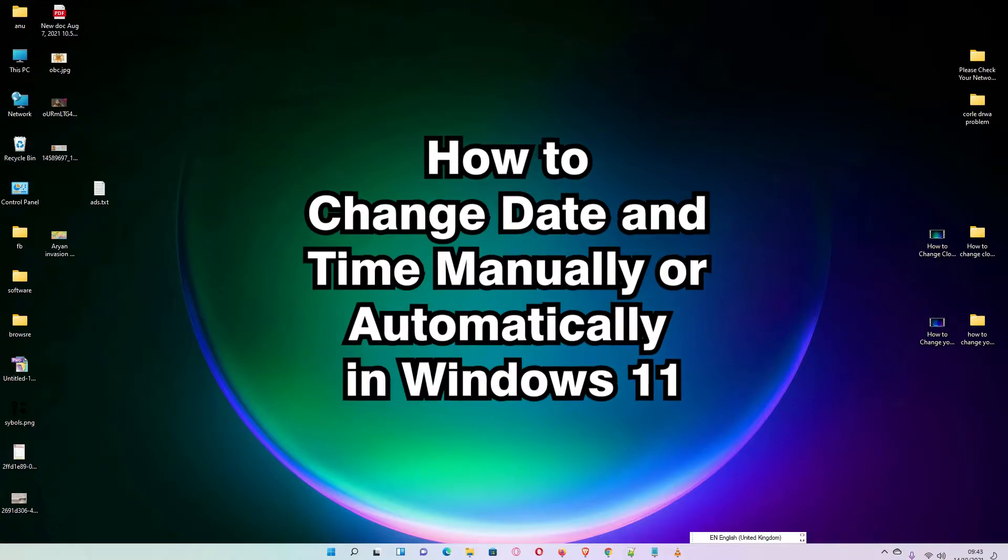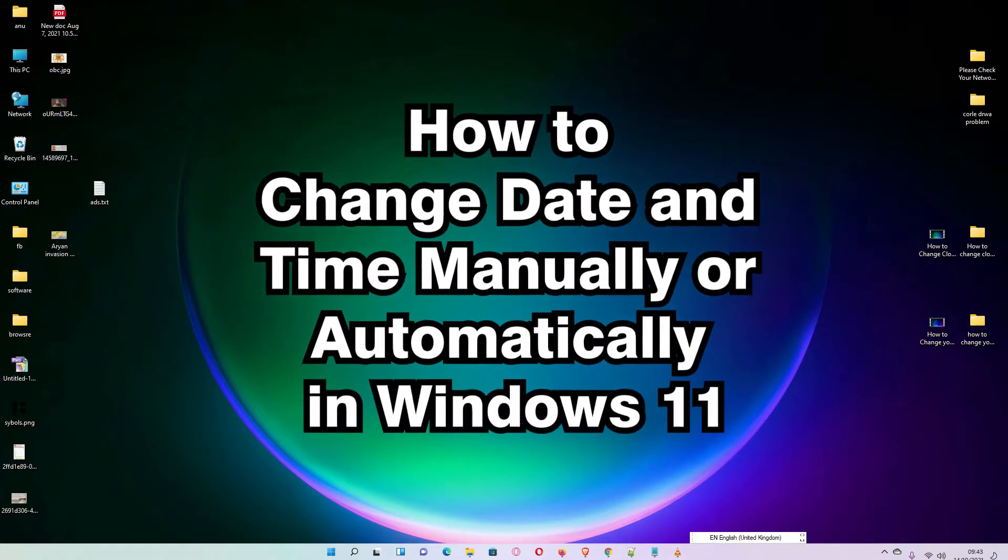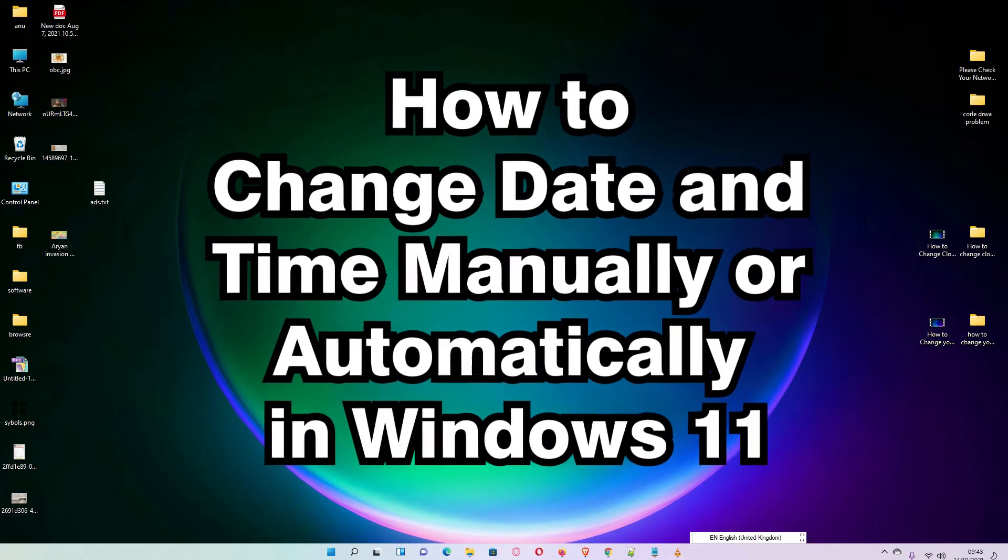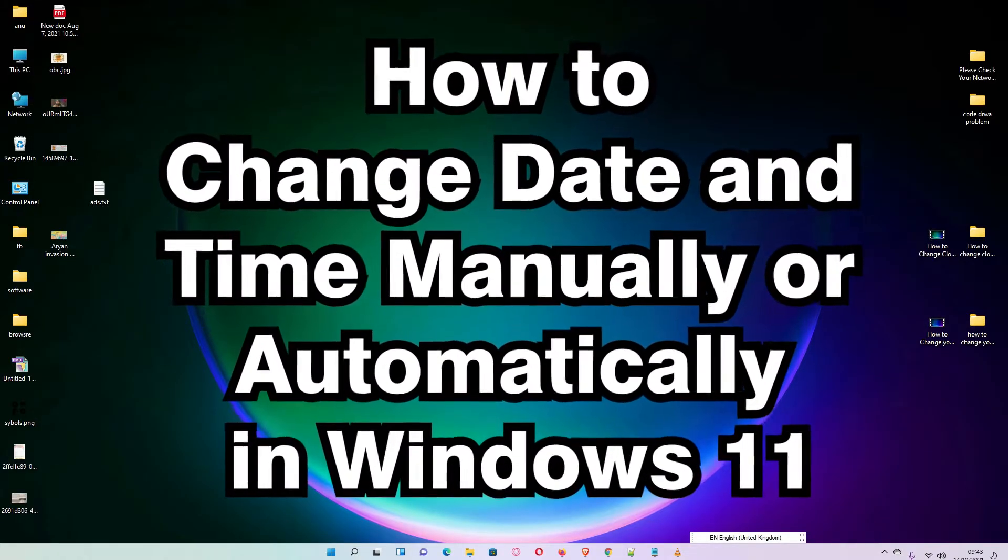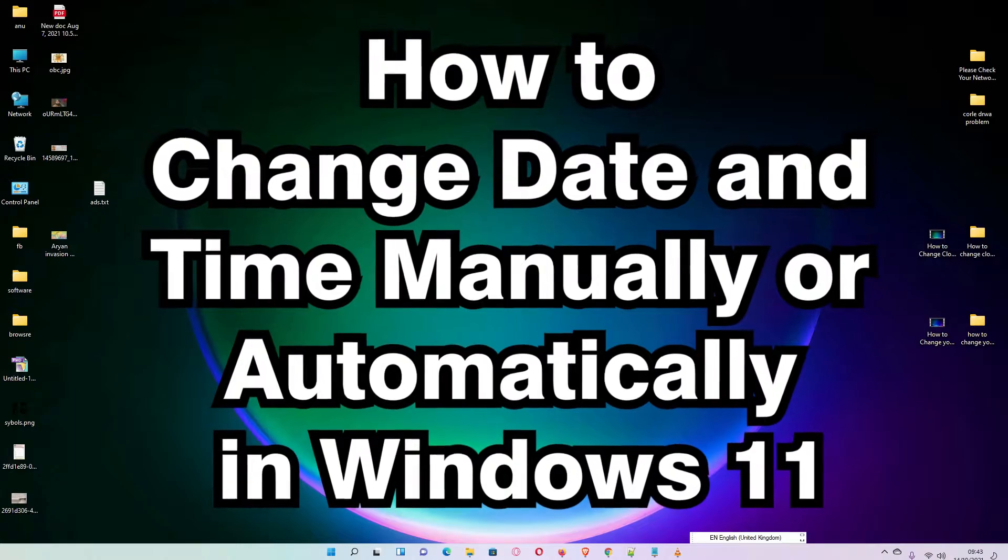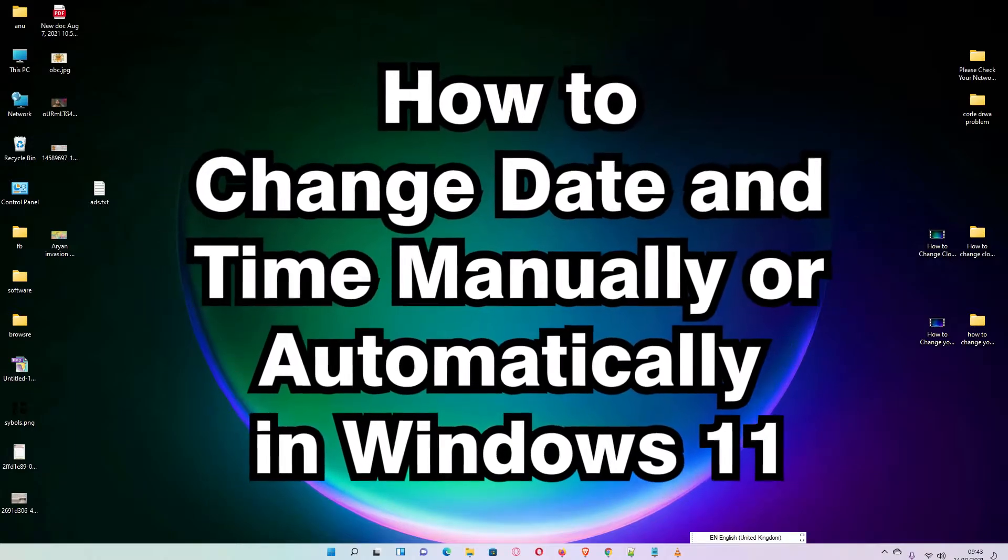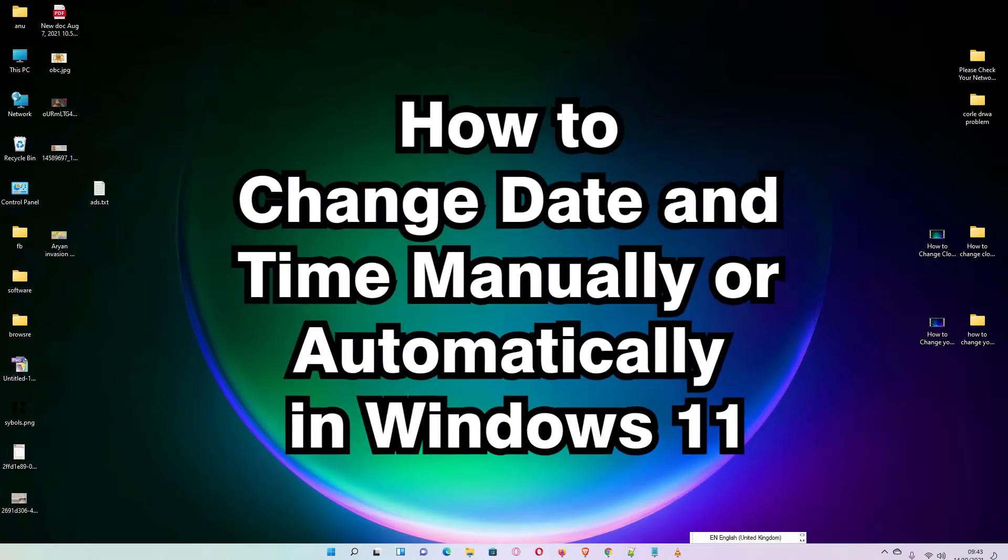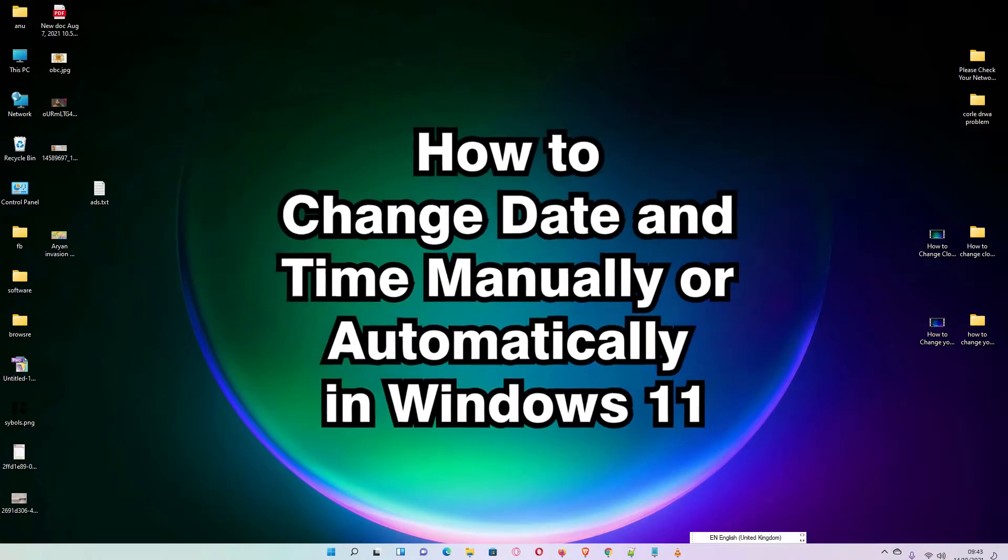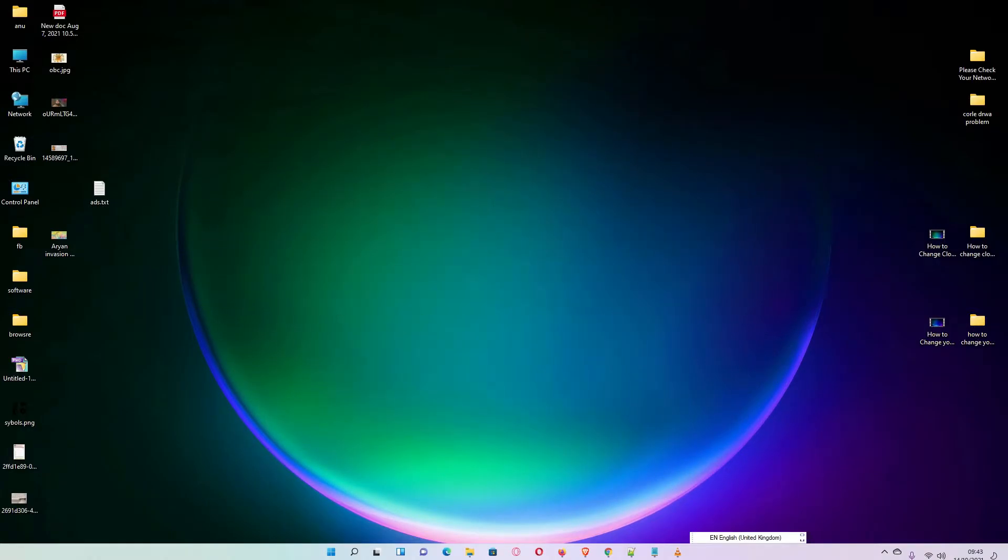Hello guys, welcome. In this video we are going to see how to change date and time in Windows 11 operating system manually or automatically.